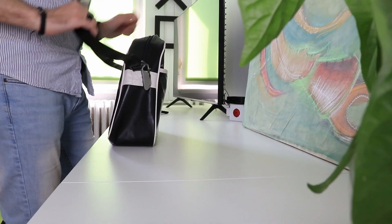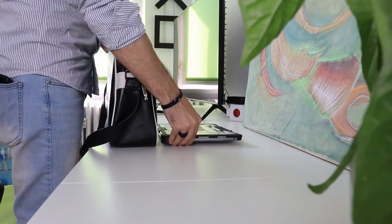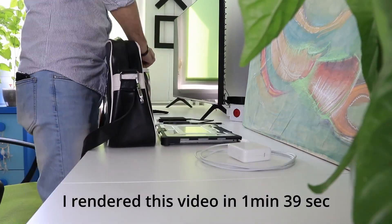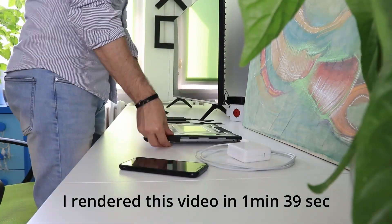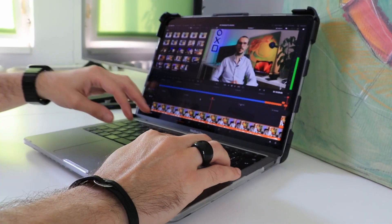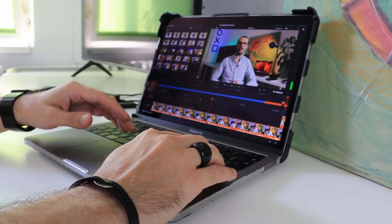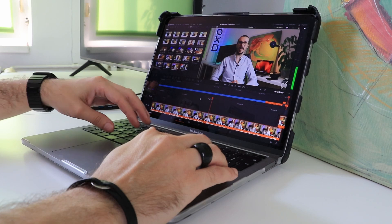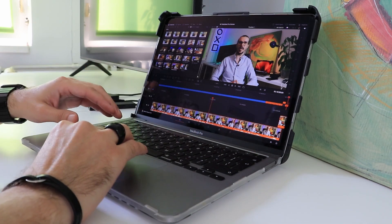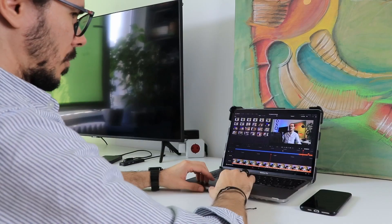With the new M1 chip, editing videos on this machine is a dream, while rendering is lightning fast. And this is only the 8GB of RAM version. The speed and performance it offers are impressive, and it's a game changer for me as a content creator.